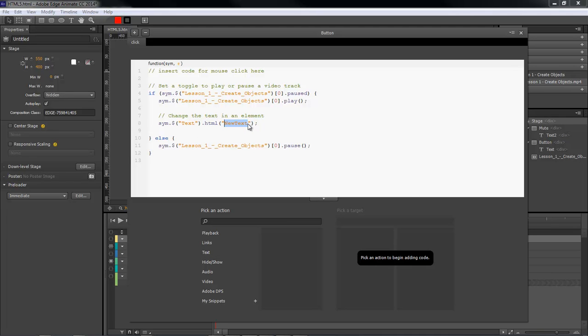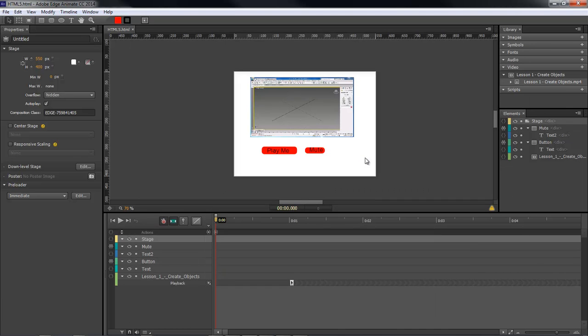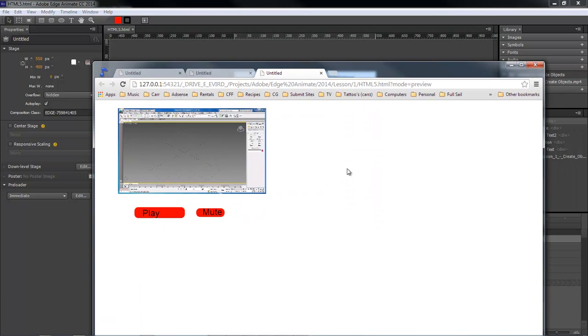Okay, and then you'll need to just copy and paste that here, and then change this to play me. So we save that, and then we come over here. Let's reload this.